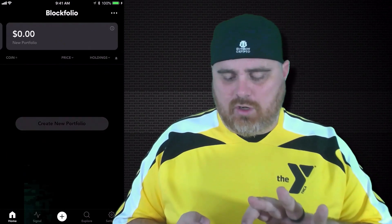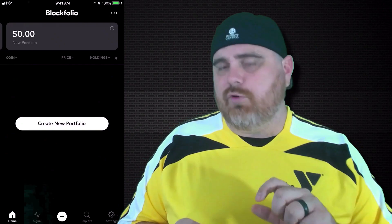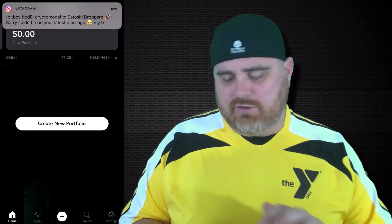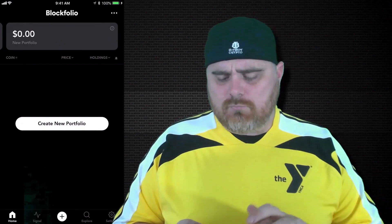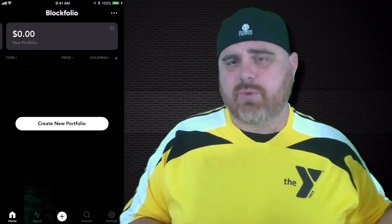You can also do new portfolios. All you have to do is swipe right, or whatever — I'm not on Tinder, so I don't know which way you're supposed to swipe. But that is how you start a new one.